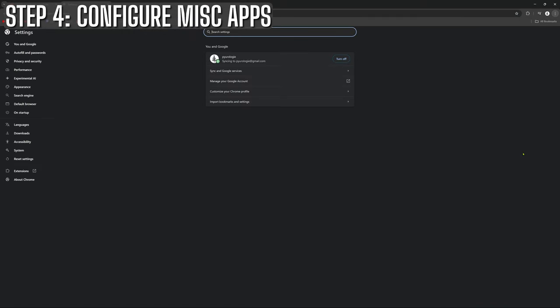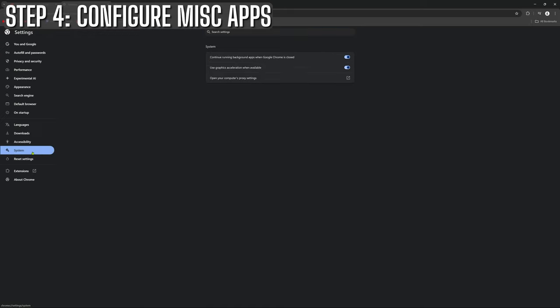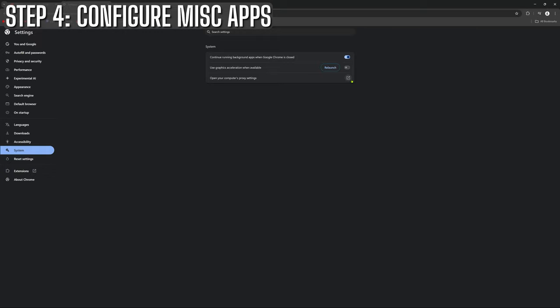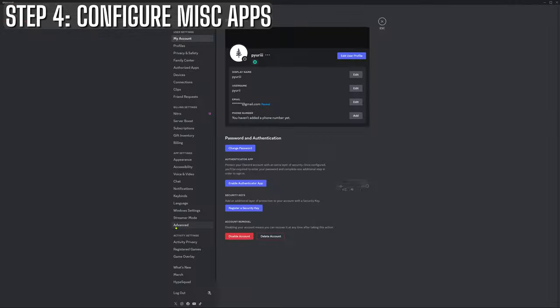Next up, let's tackle a few app settings that can squeeze out a little extra performance. Look, in a game like Tarkov, every frame counts, right? Every single one. So even small improvements can make a difference. First on the list is Google Chrome. If you're like me and leave Chrome open in the background while gaming, you might be surprised how much of your system's resources it can eat up. One quick fix is to head into Chrome's advanced settings and disable hardware acceleration. This helps reduce the graphical load on your GPU while you're in-game.